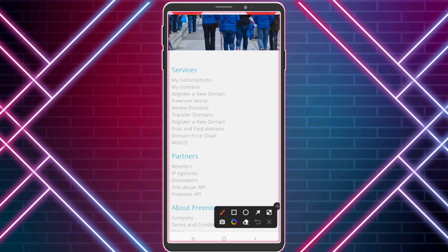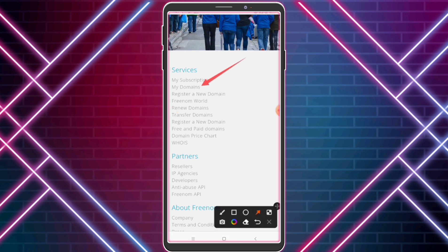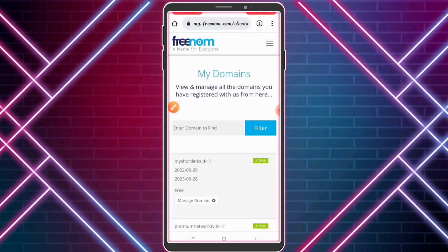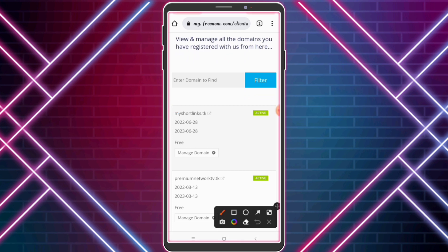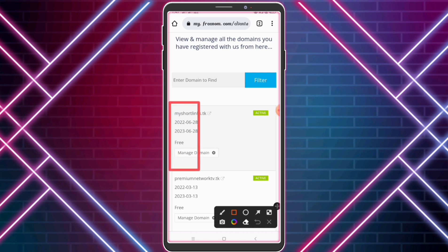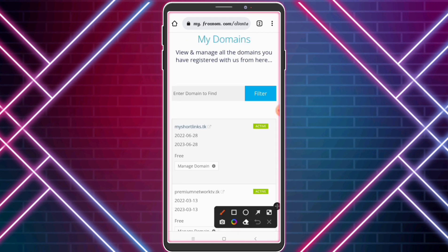Now click 'My Domains' and copy your domain URL.